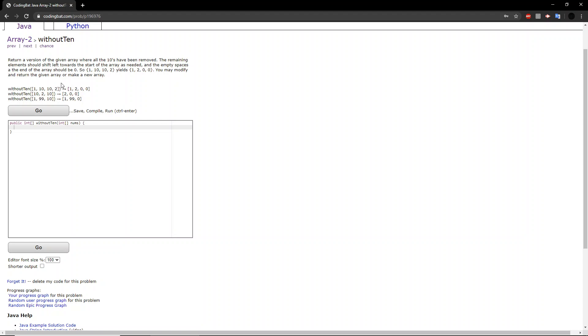So if we look at this first example here, we have 1, 10, 10, 2. So here, there are two 10s. So if you look at the result, we have 1 and 2, which are the only non-10 values in the array. And we have two zeros at the end, because there were two 10s in the original array.